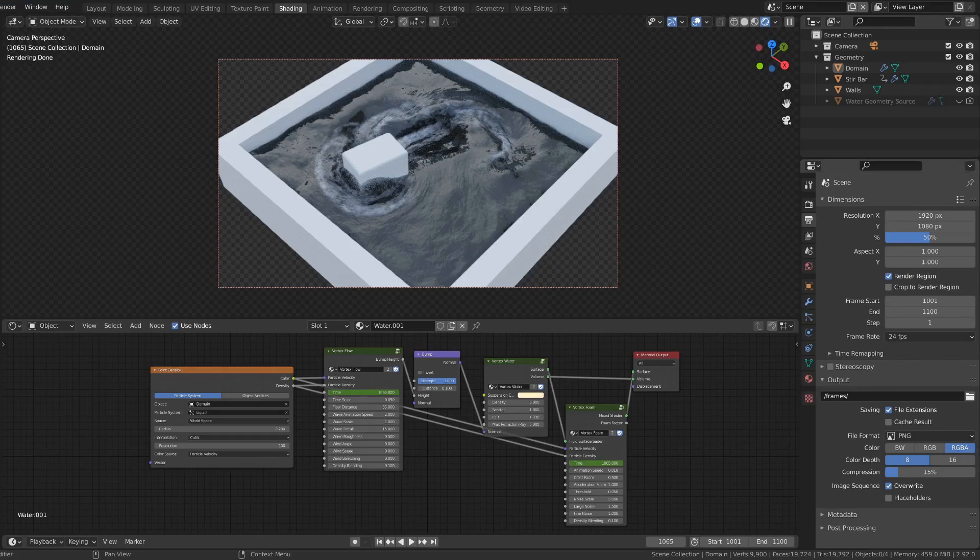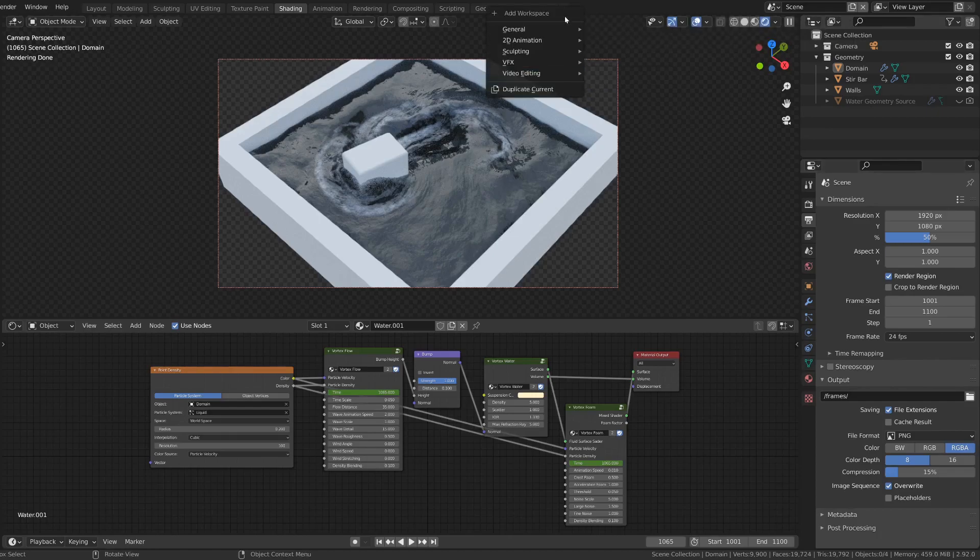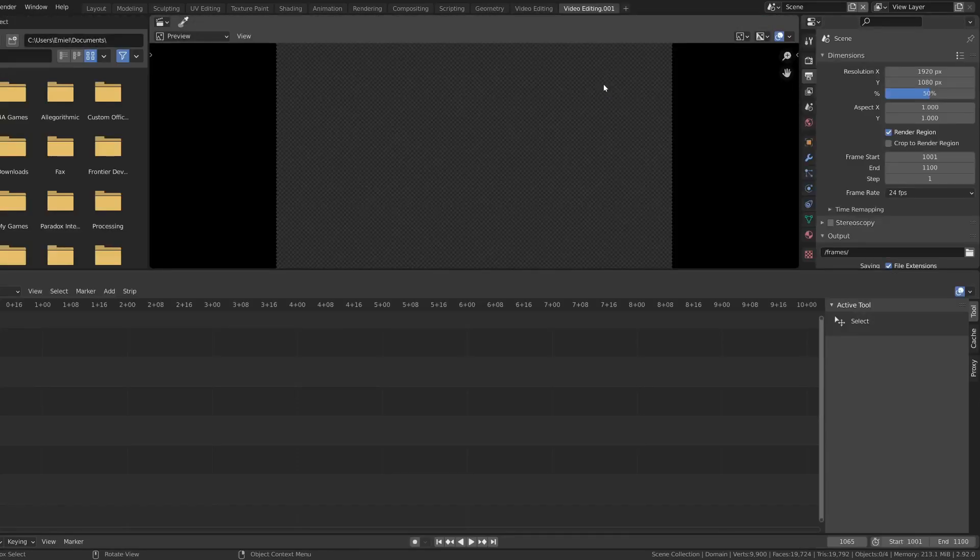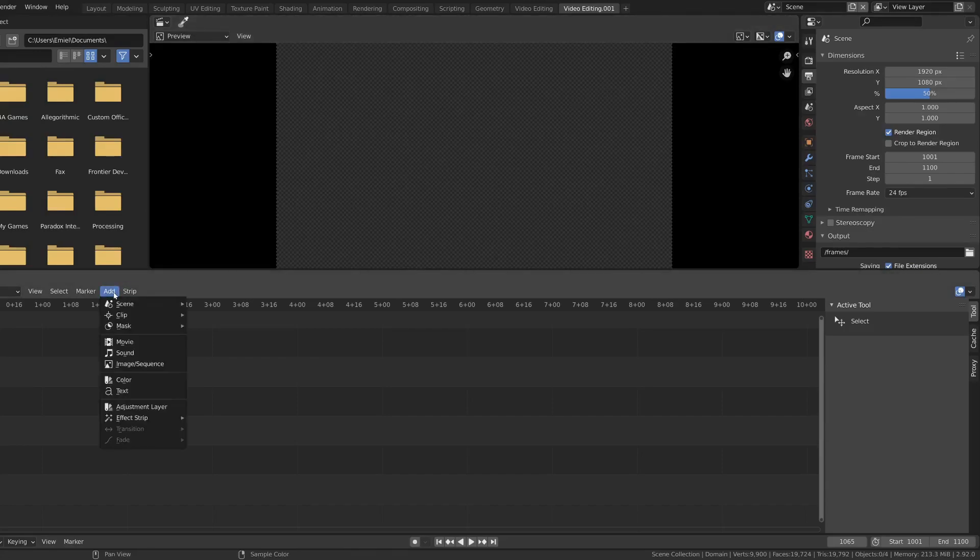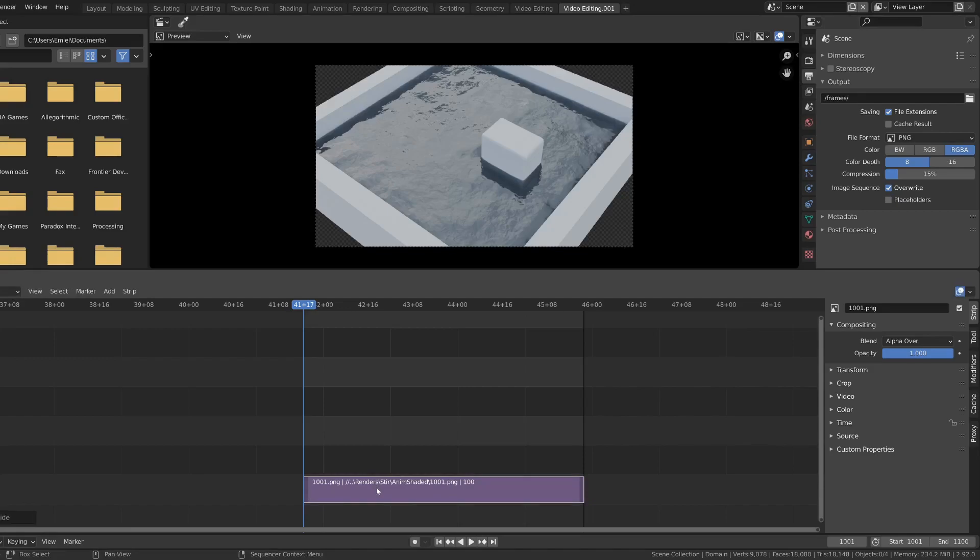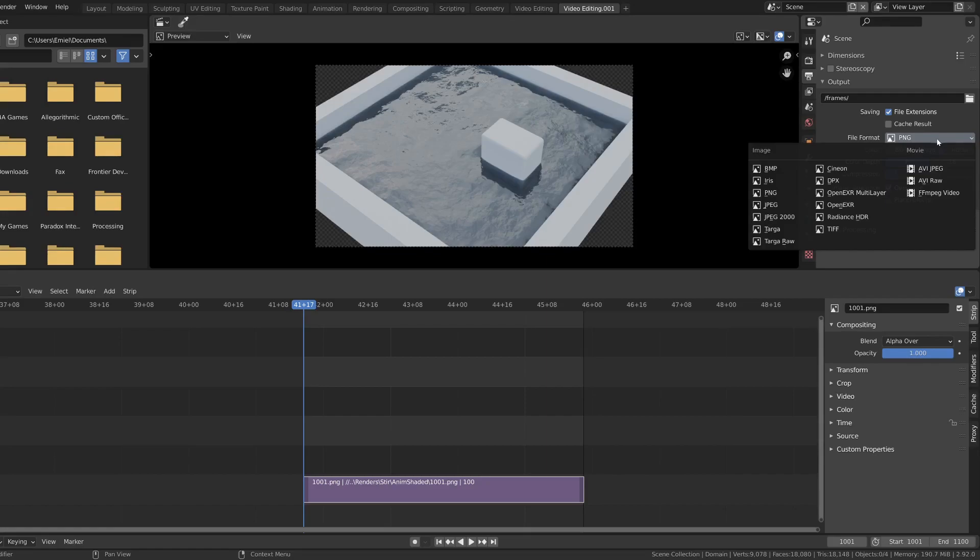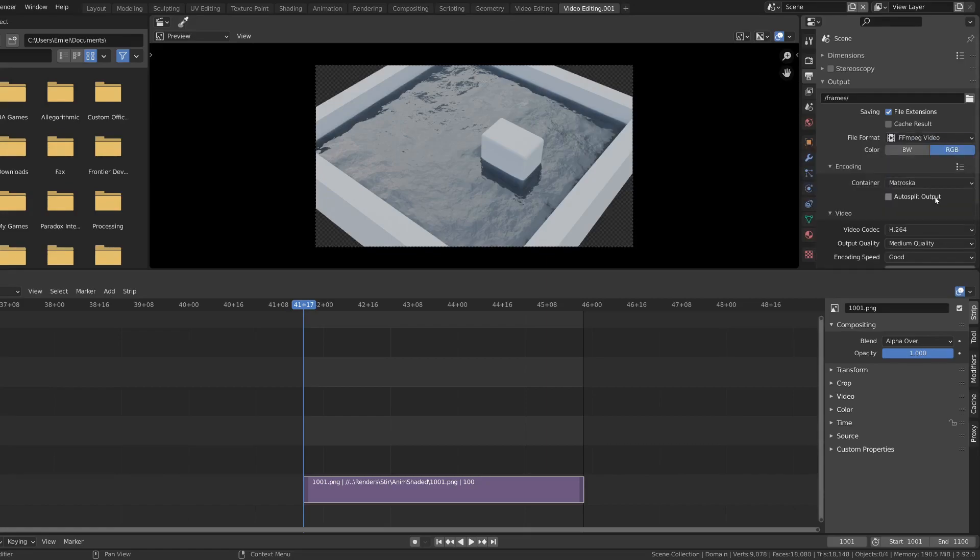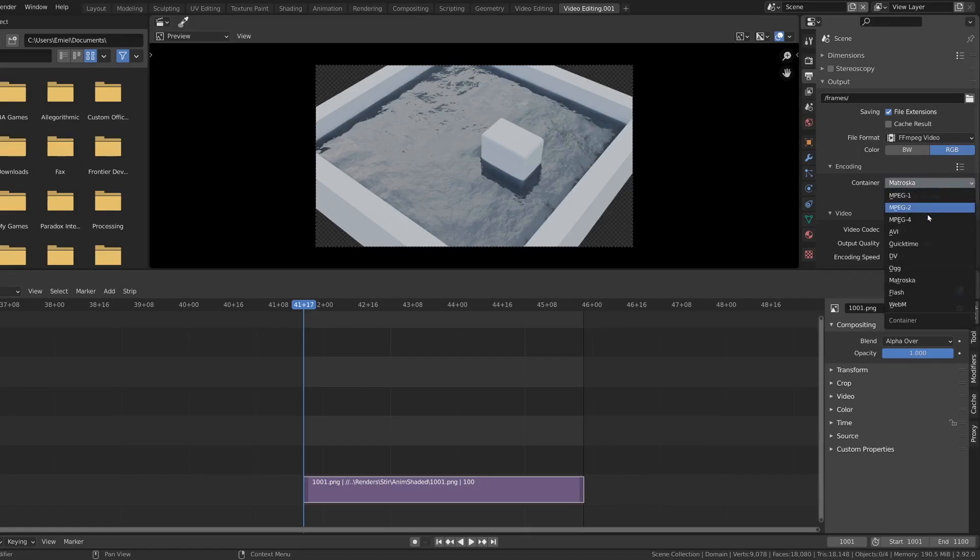When the animation is done rendering, we still need to turn the individual rendered frames into one single video file. That can be done in Blender too. Adding a new tab for video editing. Then add image sequence and select all your rendered files. When they're imported, make sure to align them with the start and end of the animation. The animation can now be rendered again the same way. But first change the file format from PNG to FF MPEG video. And change the container to the file format you want to use, so for instance MPEG 4.